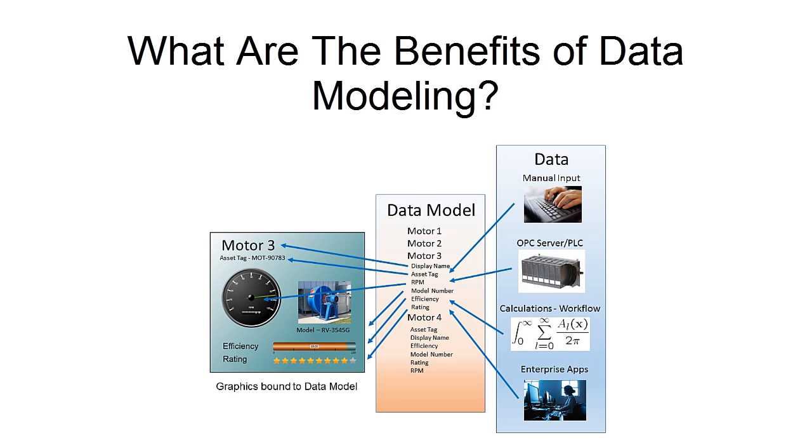Instead, you're binding to a logical representation of your data. This allows you to not only organize everything in a way that works best for your company, but it also allows you to have much more control over how the data is being used.